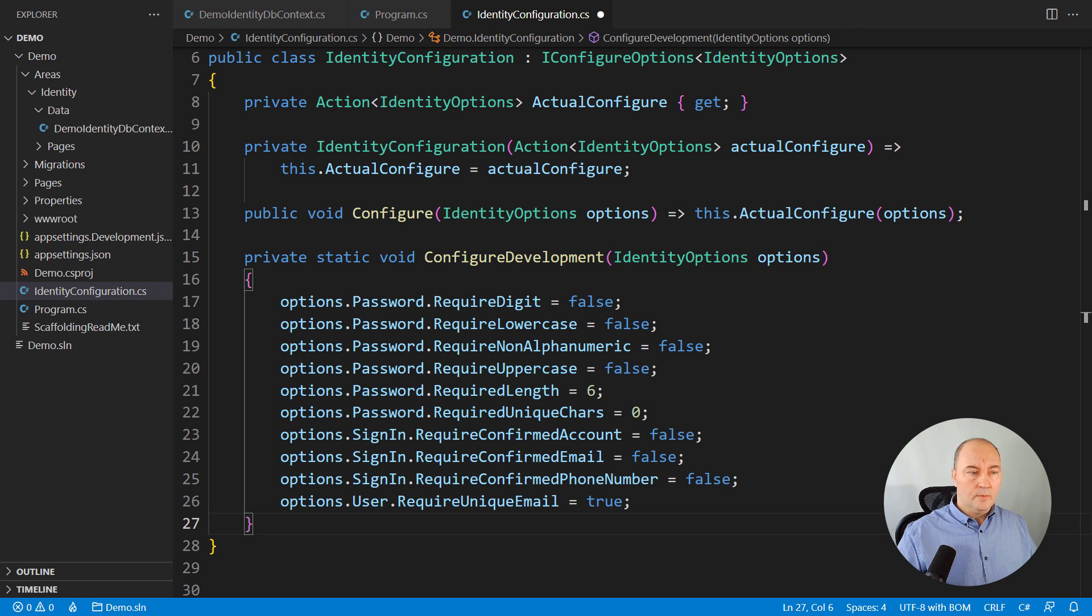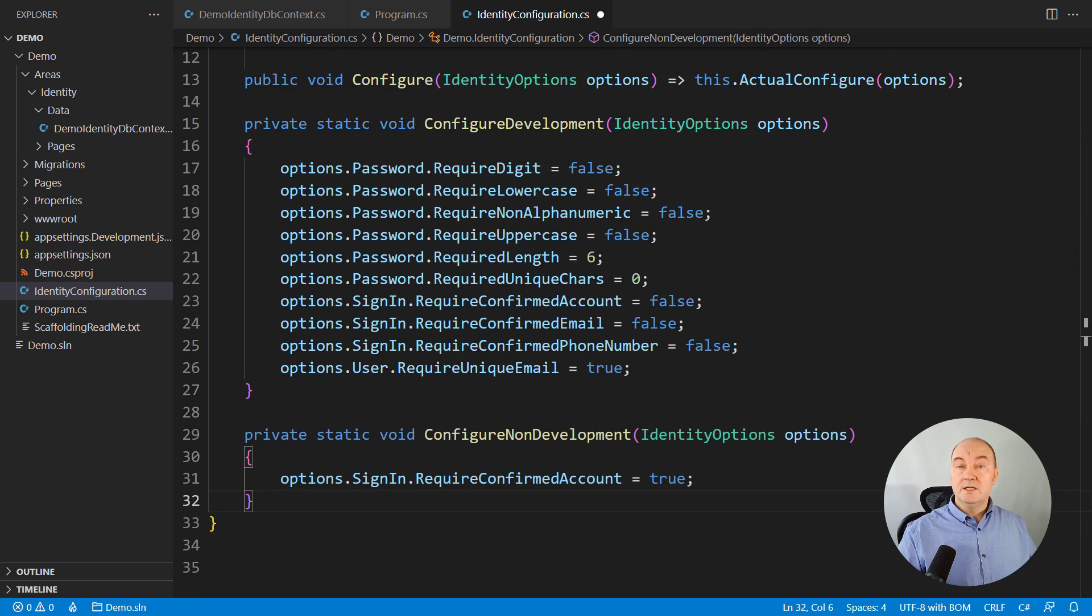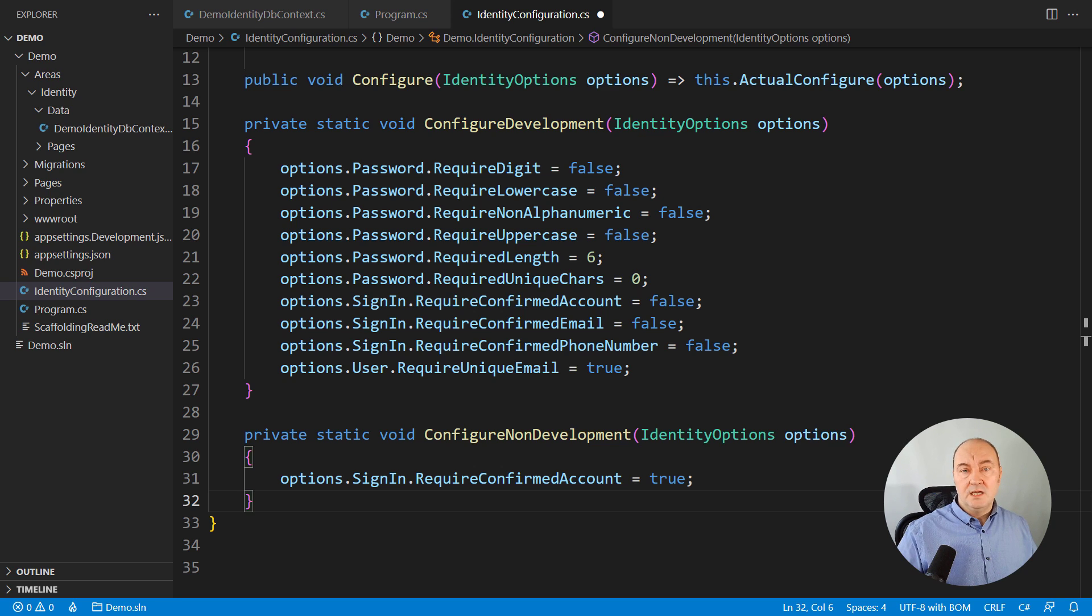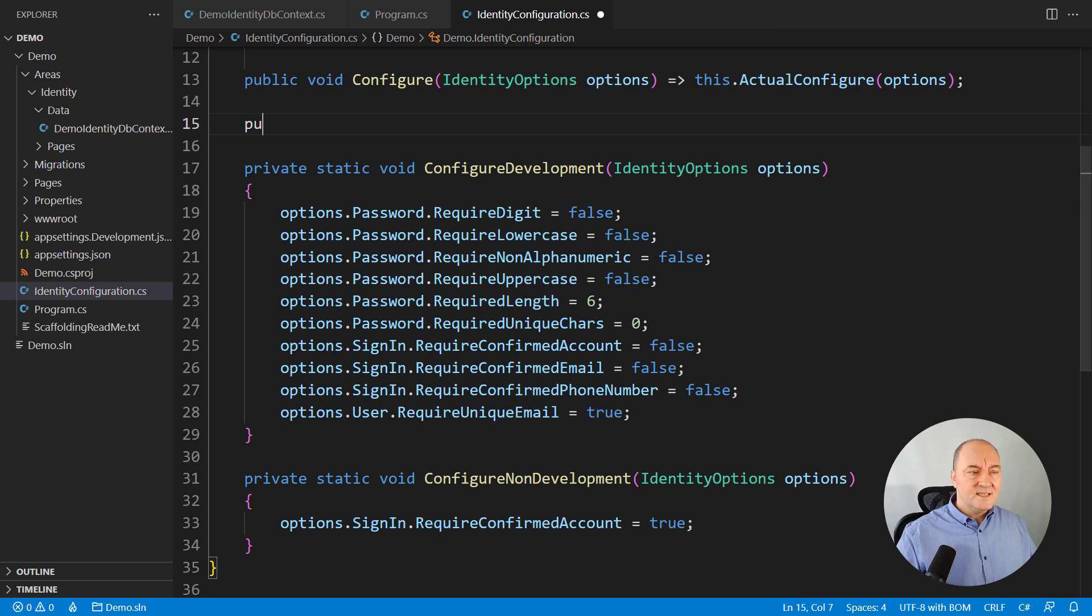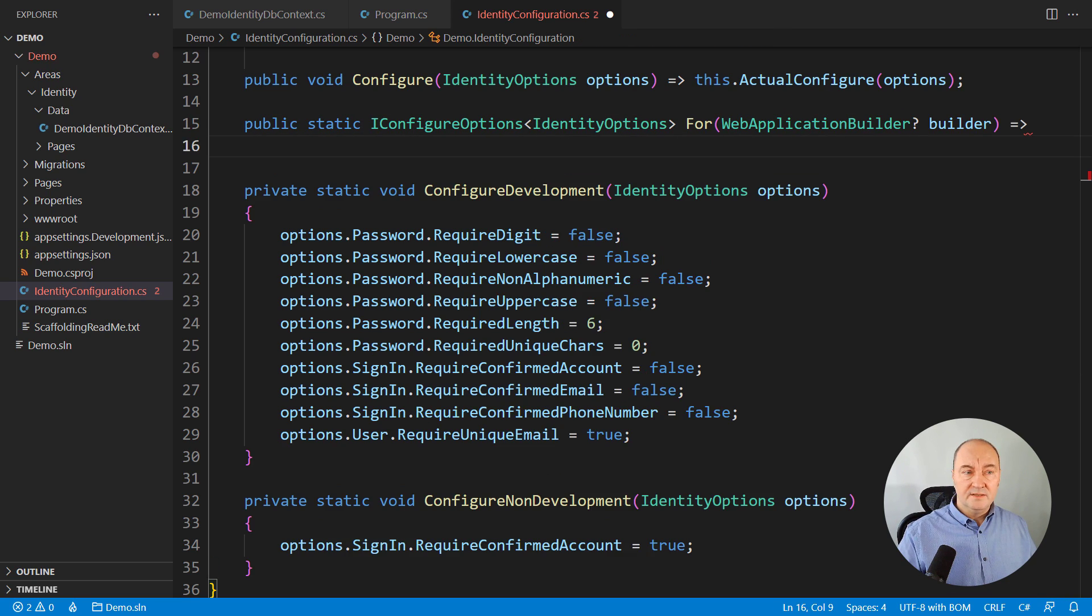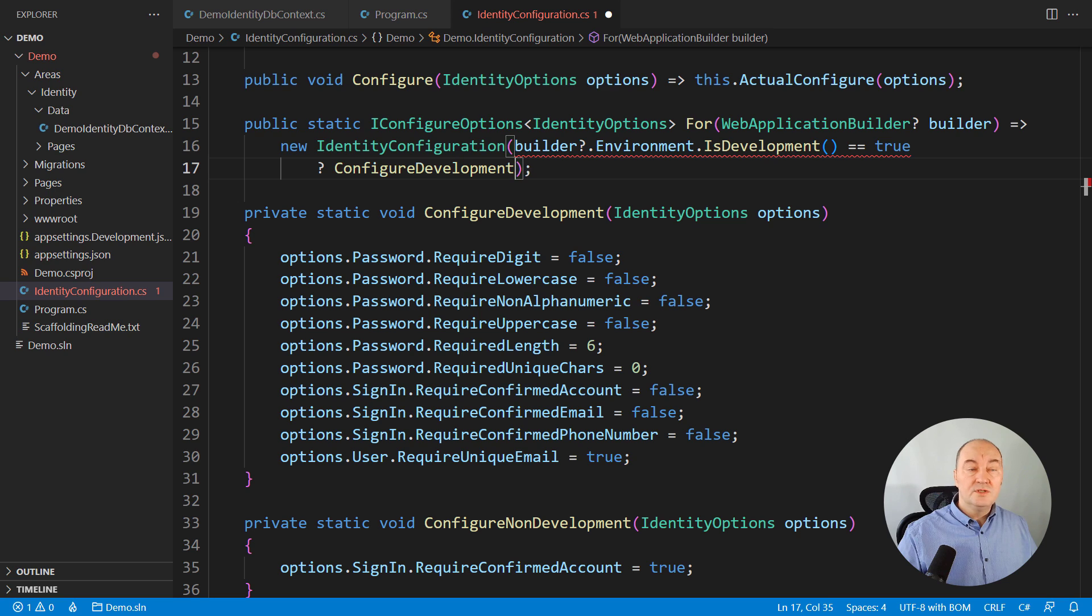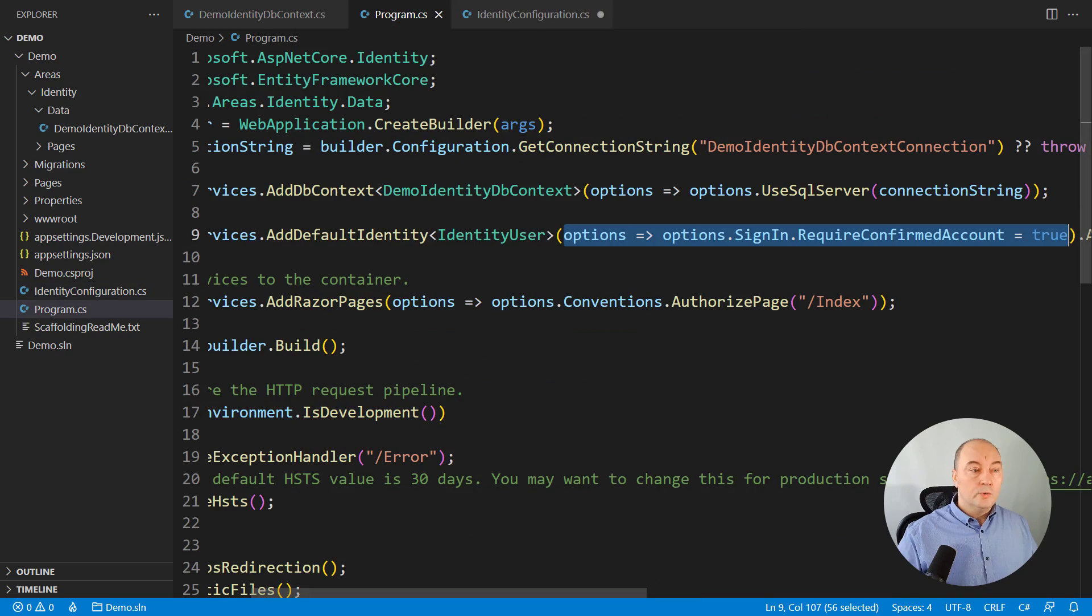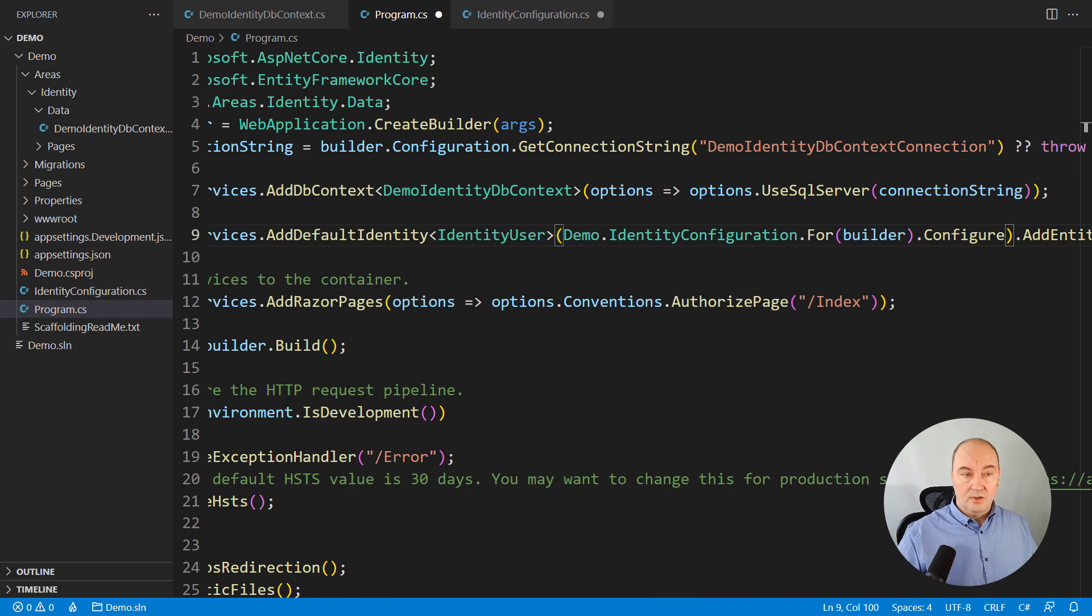One is in development. Turn everything off. And the other one is for any other environment that is not development, like production or staging or anything. Place security there. And here comes the idea. You provide a static factory for options and inspect the builder, the web application builder. If it is pointing to a development environment, then choose the development configuration. Otherwise, a non-development one. Configure the options based on the environment. And that is all.